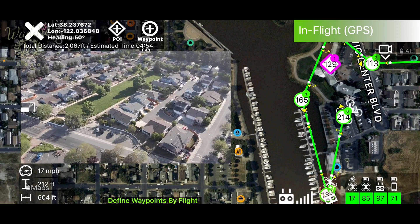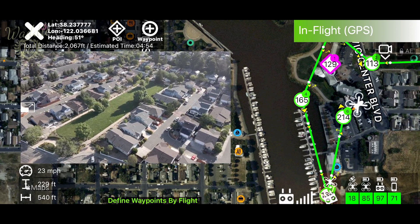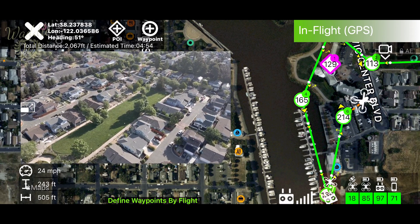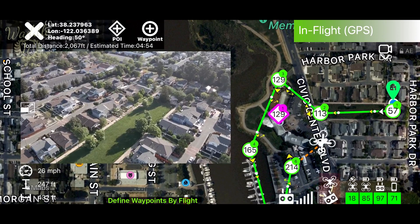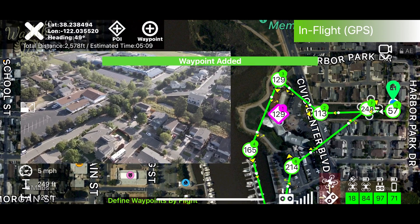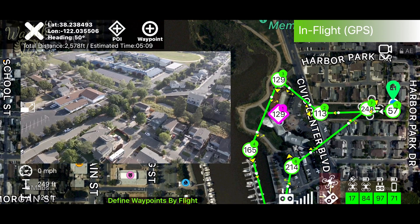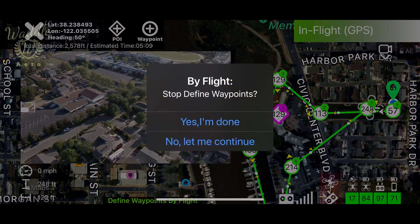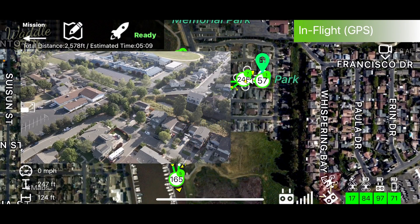For this demonstration, I'm going to add a final waypoint a little closer to home. Now that I've finished adding waypoints, I'm going to tap the X and save the flight.